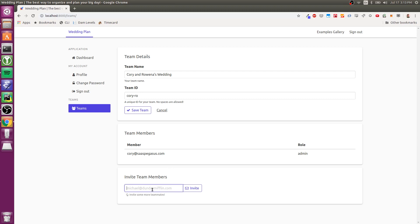But I can invite other team members, and so the first thing I'm going to do is I'm going to invite Rowena to help plan our wedding together.